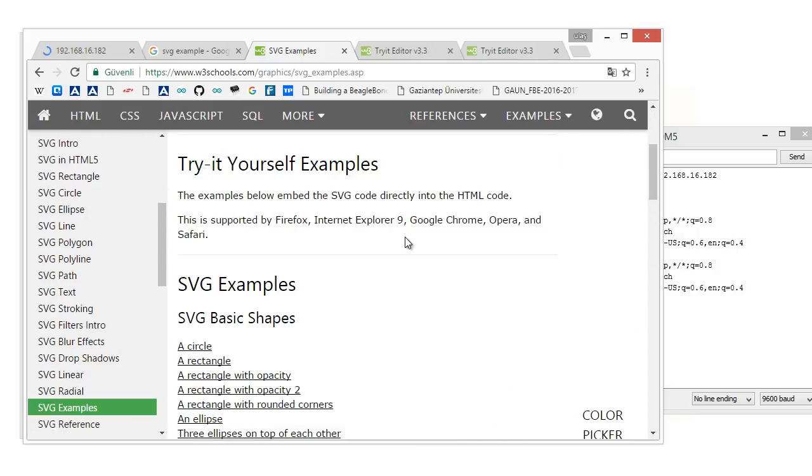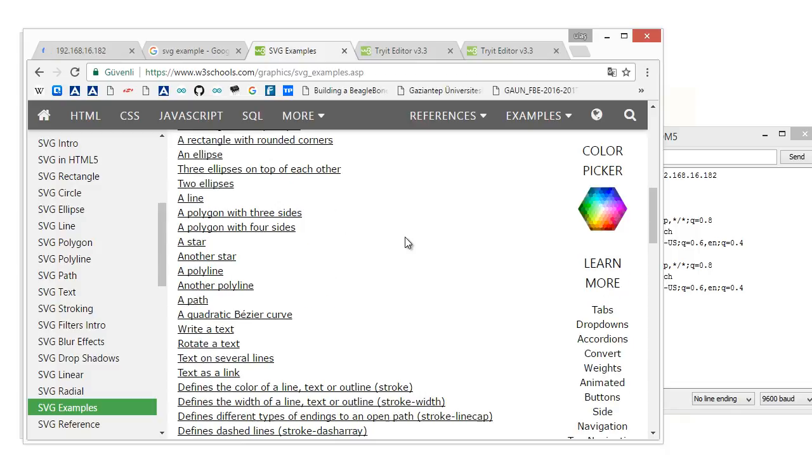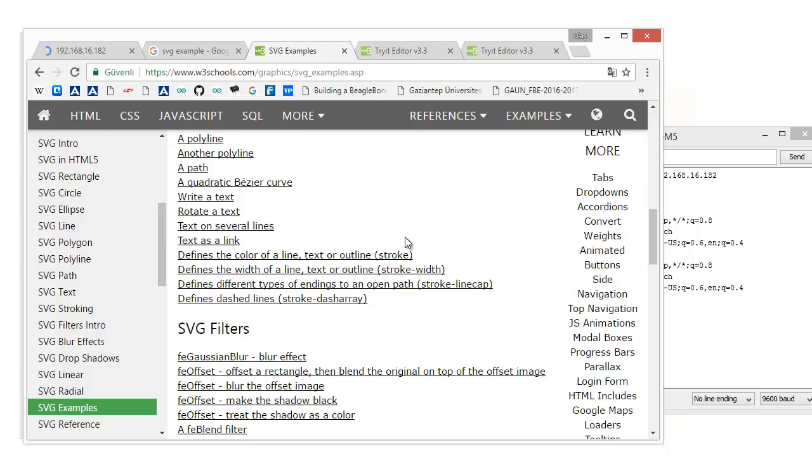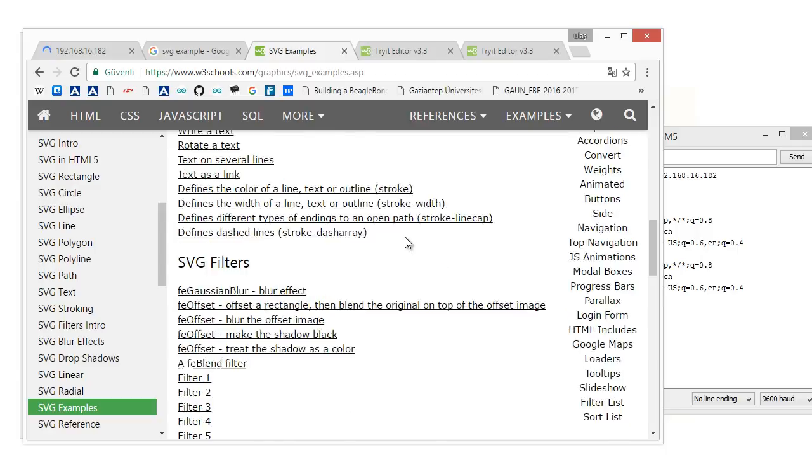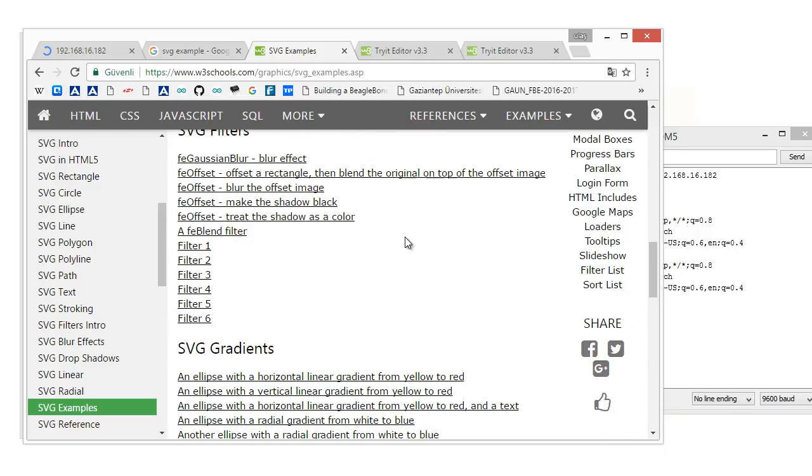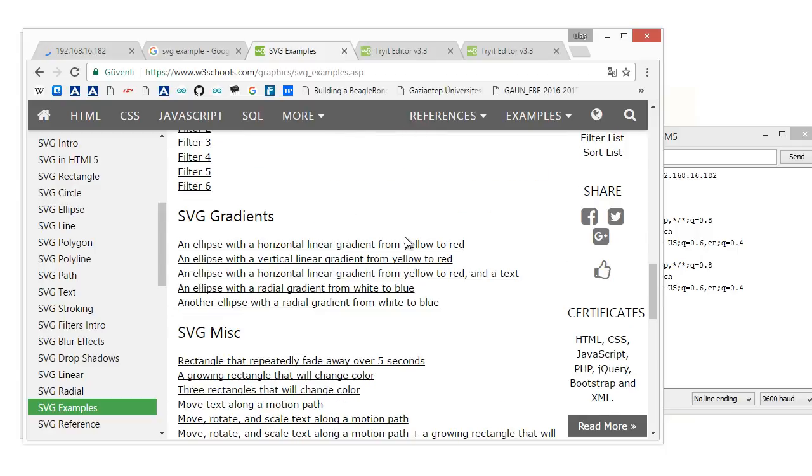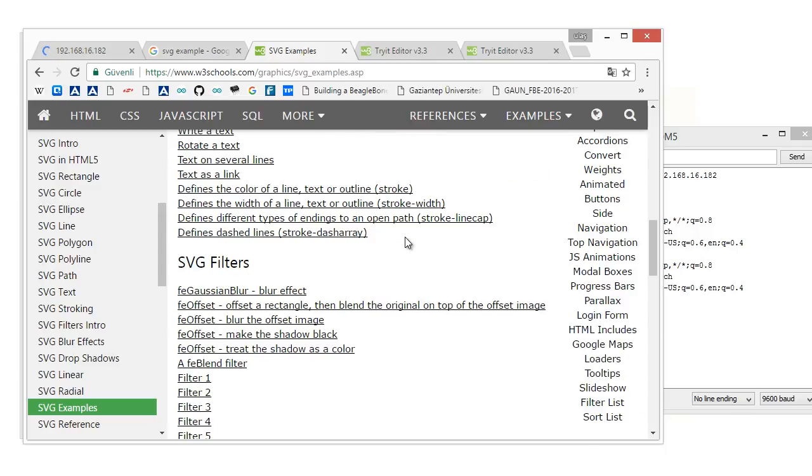As I said before, you can try this example with any configuration, as long as this computer connects to the same network with ESP8266. All example code and some useful information will be available in my website. You can find the link below the video. I hope you enjoyed this tutorial. See you in the next ones.